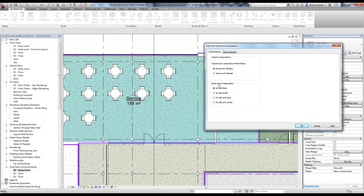The next thing we have, room area computation. This is for rooms more so than the actual areas. Area is going to be based off of the actual area separation line. You can do a wall finish, wall center, the core layer. You'll understand core if you've ever made a custom wall. I'm not going to get into that in this particular video.